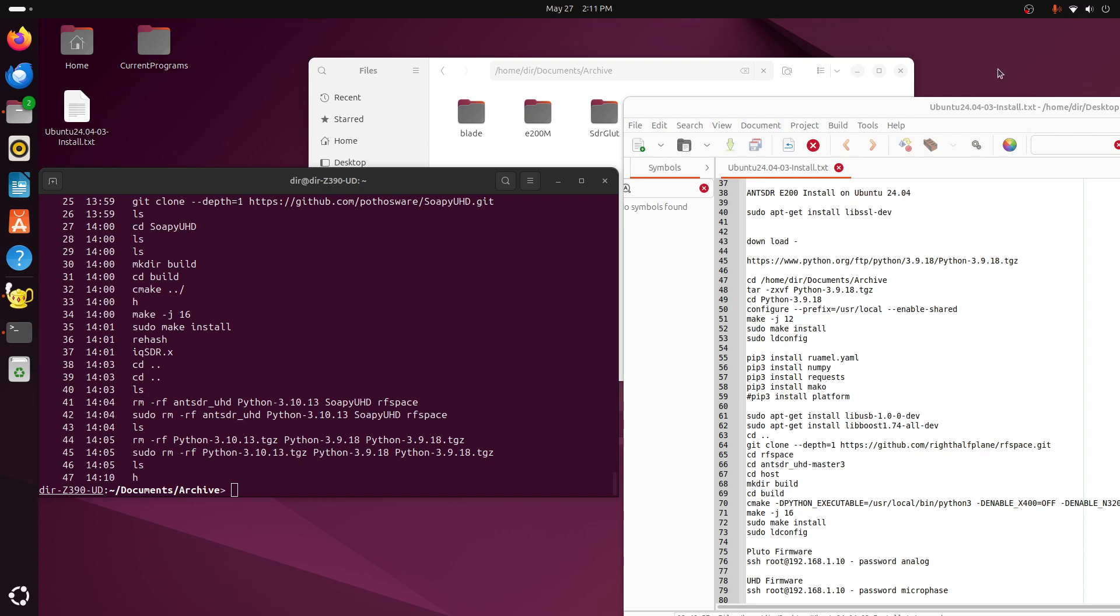Today we're going to do the install of the Ant E200 on Ubuntu 24.04. It's rather a complicated mess, but here we go.